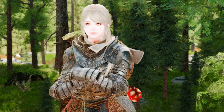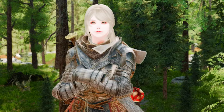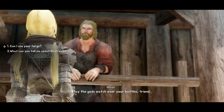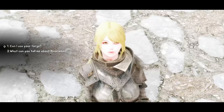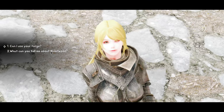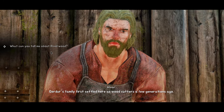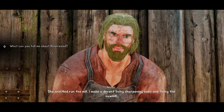Are you tired of the same old boring conversations with NPCs in Skyrim? Do you wish you could get a closer look at their expressions and reactions? Then you need to try the Improved Alternate Conversation Camera mod. This mod completely changes the way you interact with NPCs during conversations. Instead of the usual dialogue menu, you'll get a cinematic close-up of the NPC's face, and you'll be able to see every detail of their expressions and get a much more immersive experience.